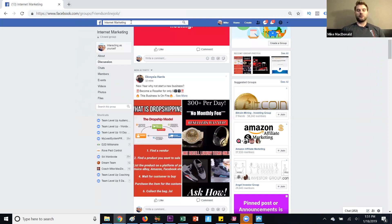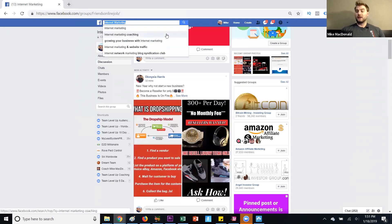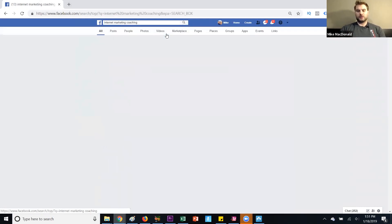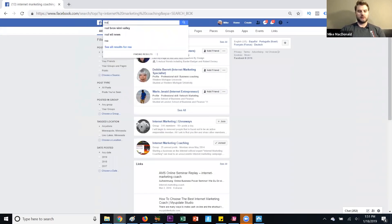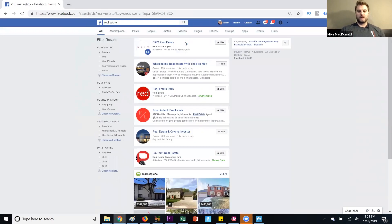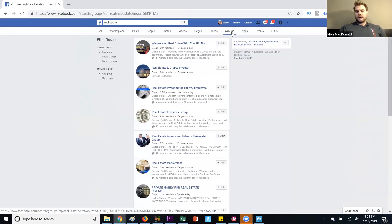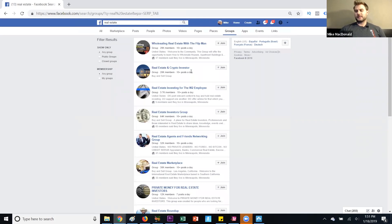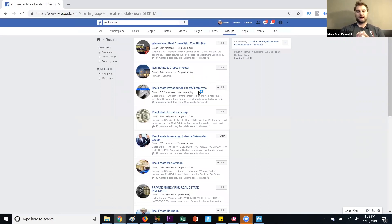To recap how to find a targeted group — you type in your industry or niche to find specific groups. Let's say I was looking for real estate, maybe I sold a course on real estate prospecting. I could go to Groups, type that in, and see real estate investors, real estate investing, real estate agents and friends. There are so many groups across so many niches and industries. You simply join them, and over time they build up — you can share your value, content, and network with people.